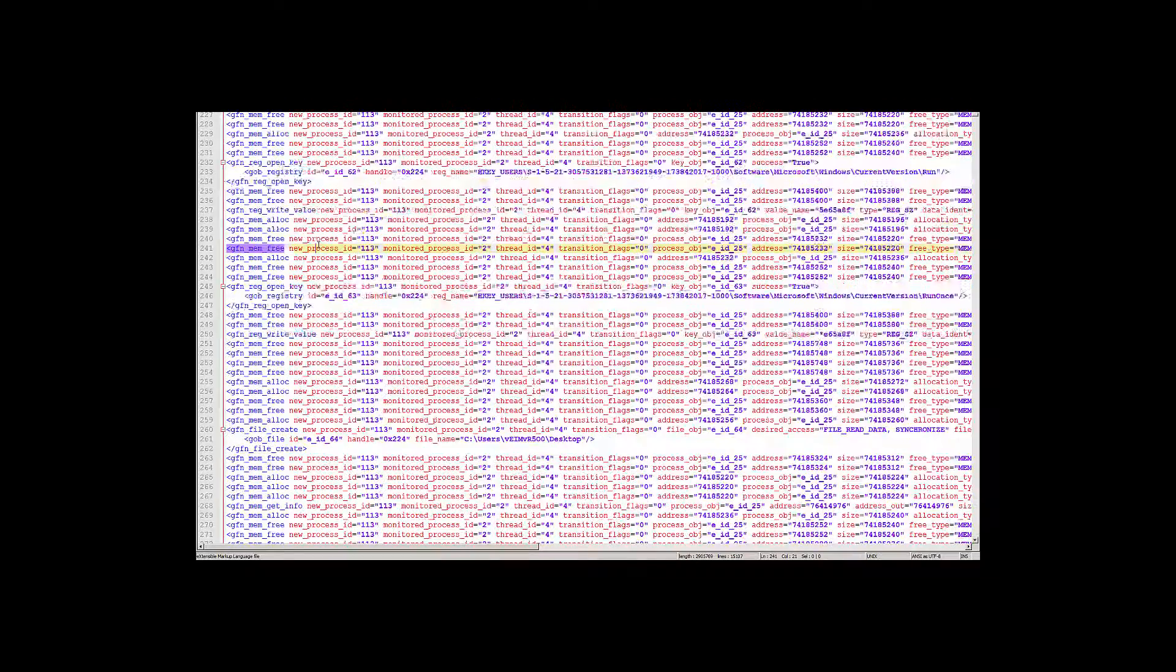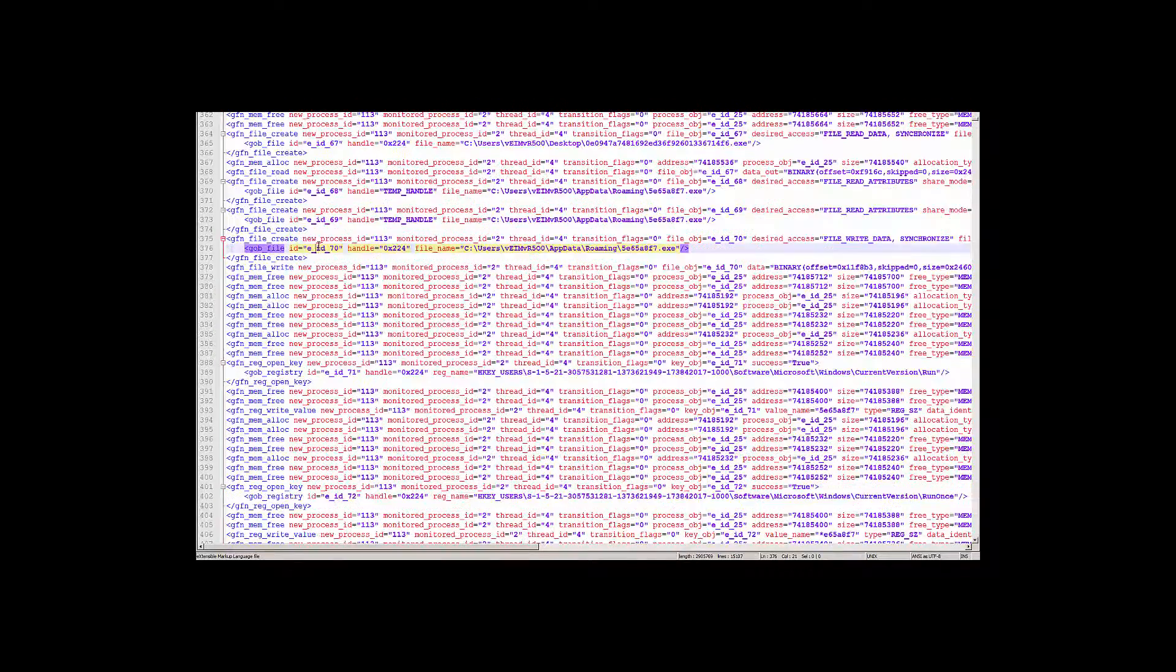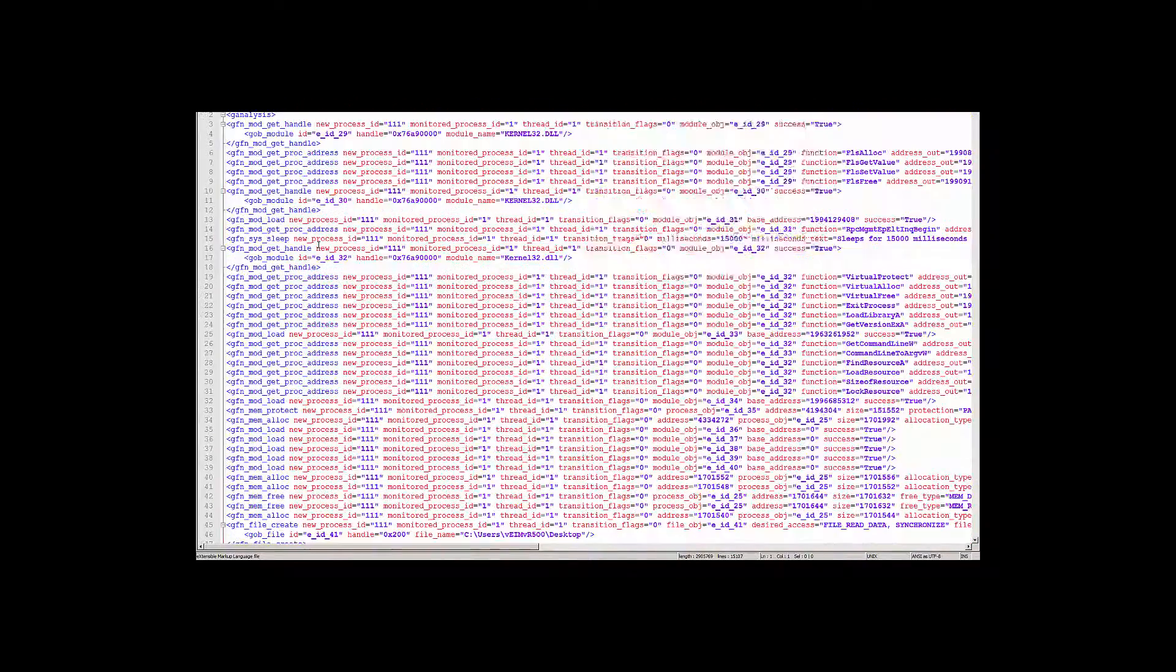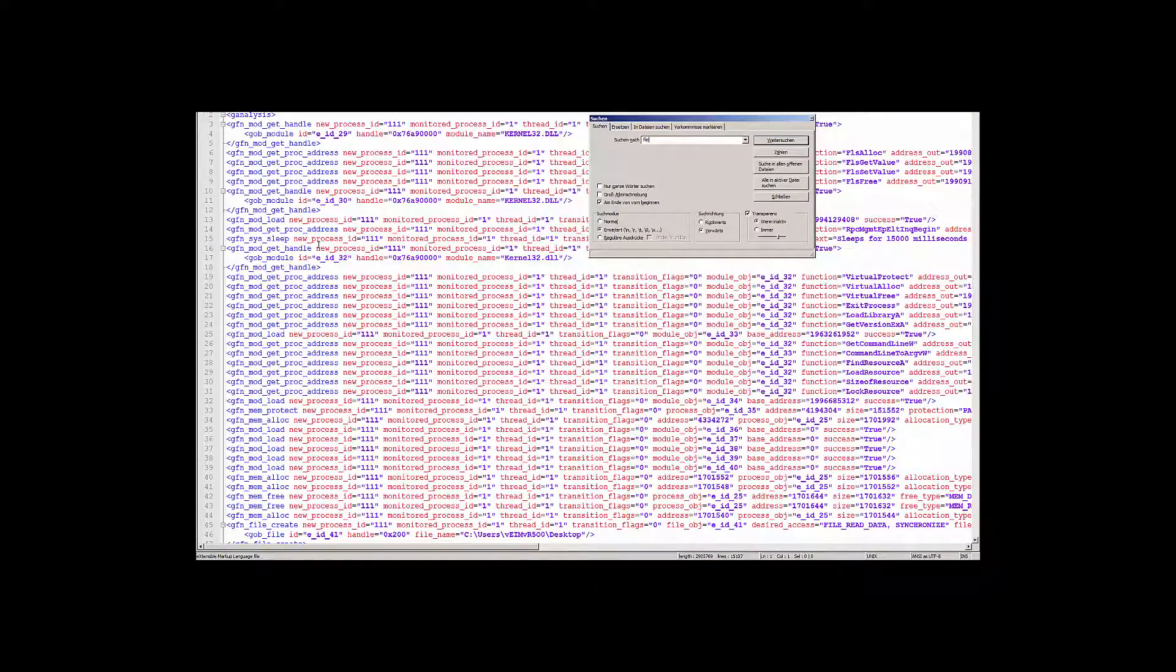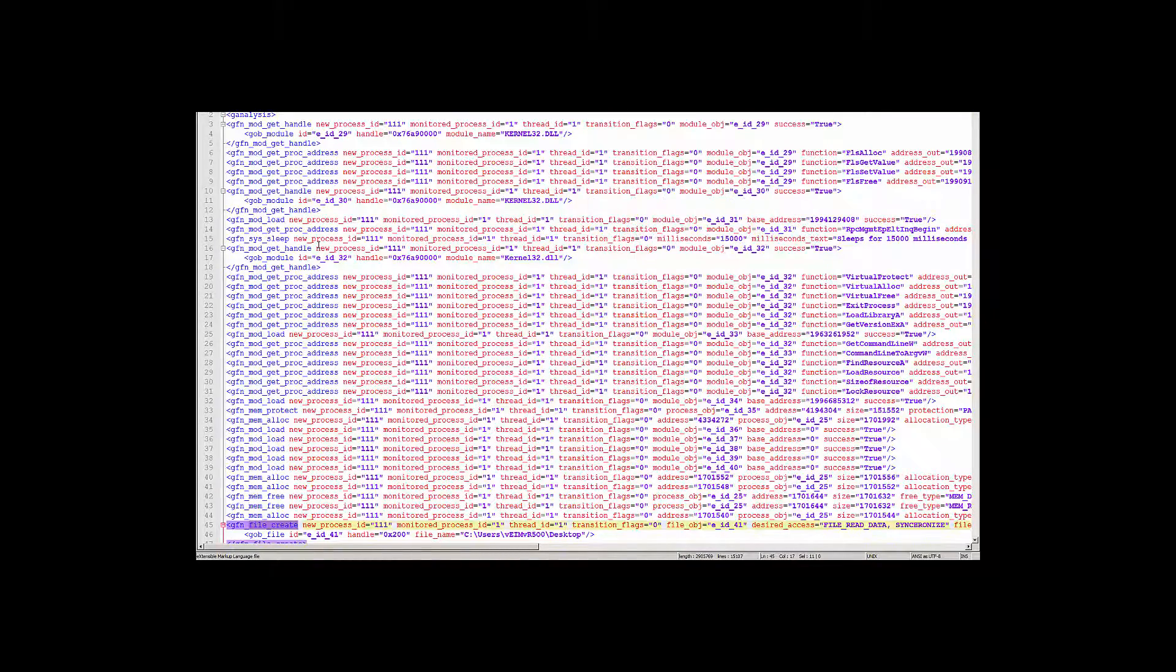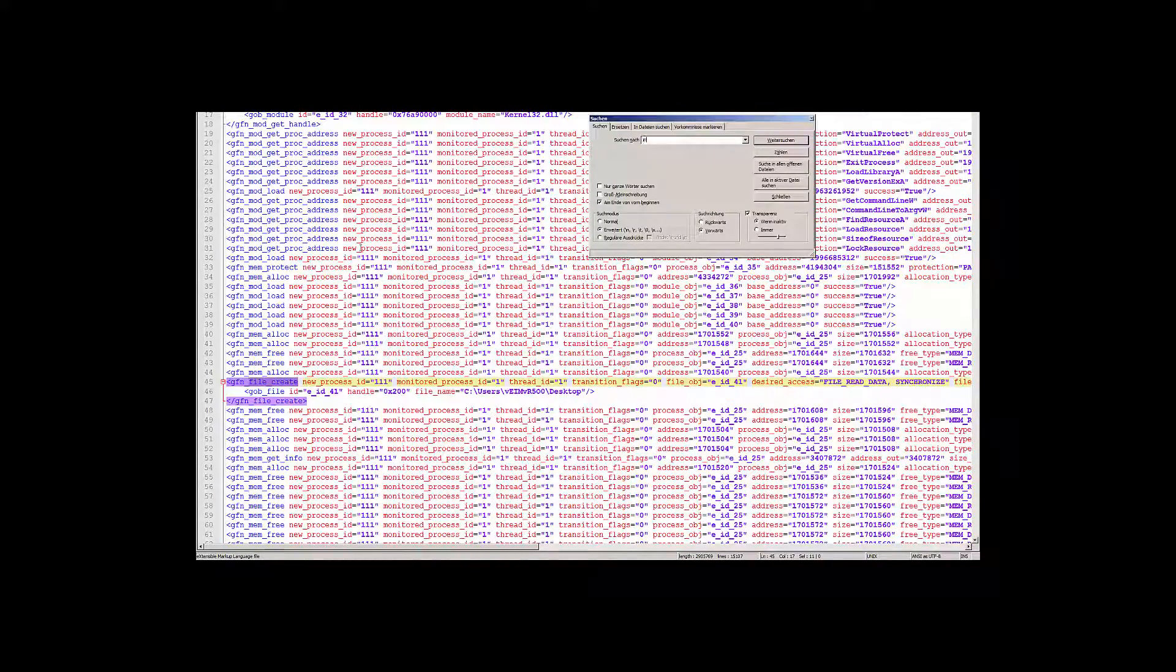So no matter what API call was used to create a new file or process, you will always find the same XML element in the same format. This makes it easy to write simple rules that can be applied.